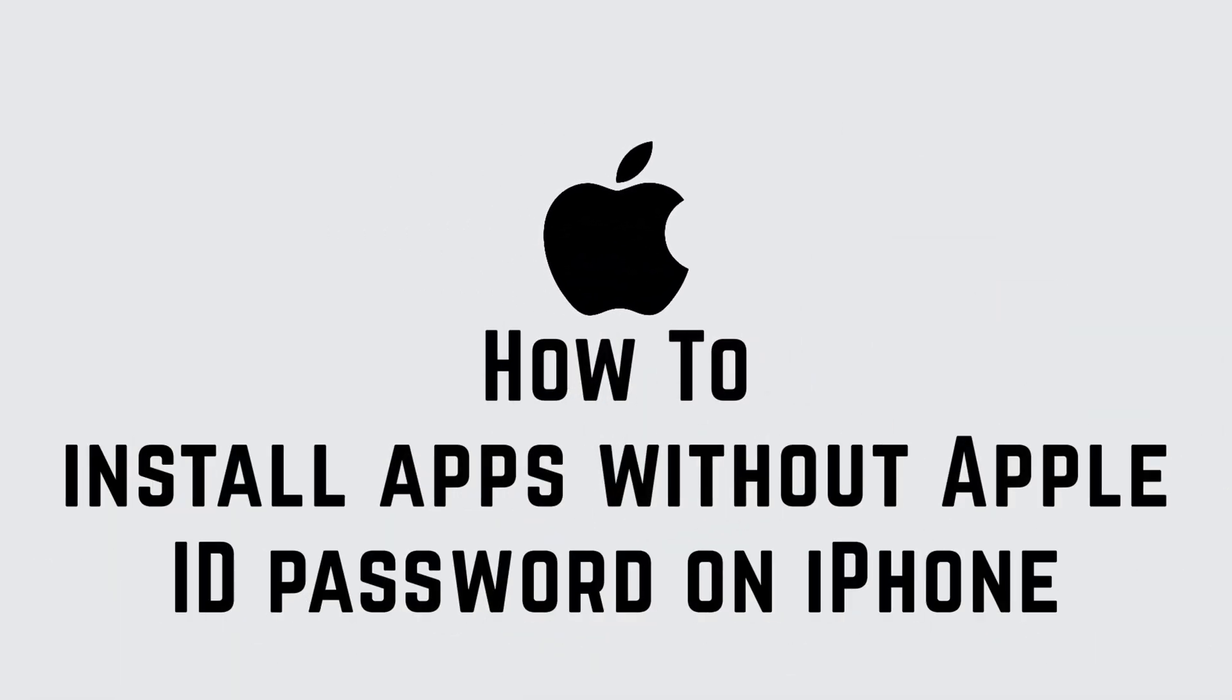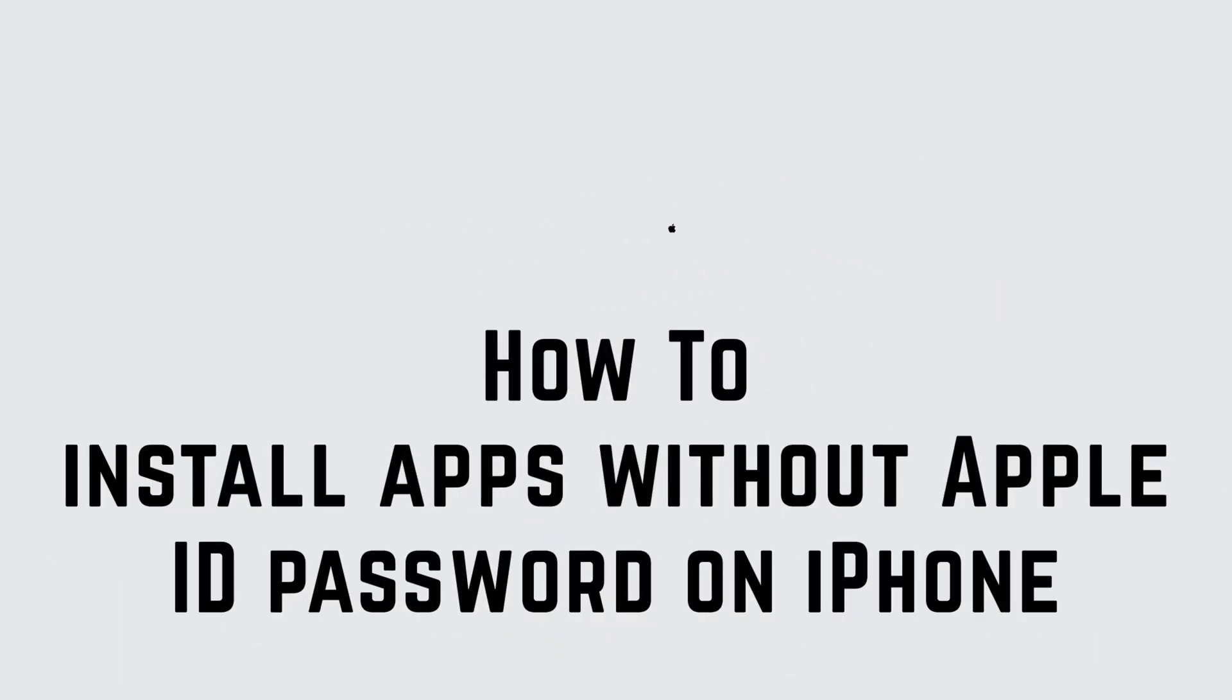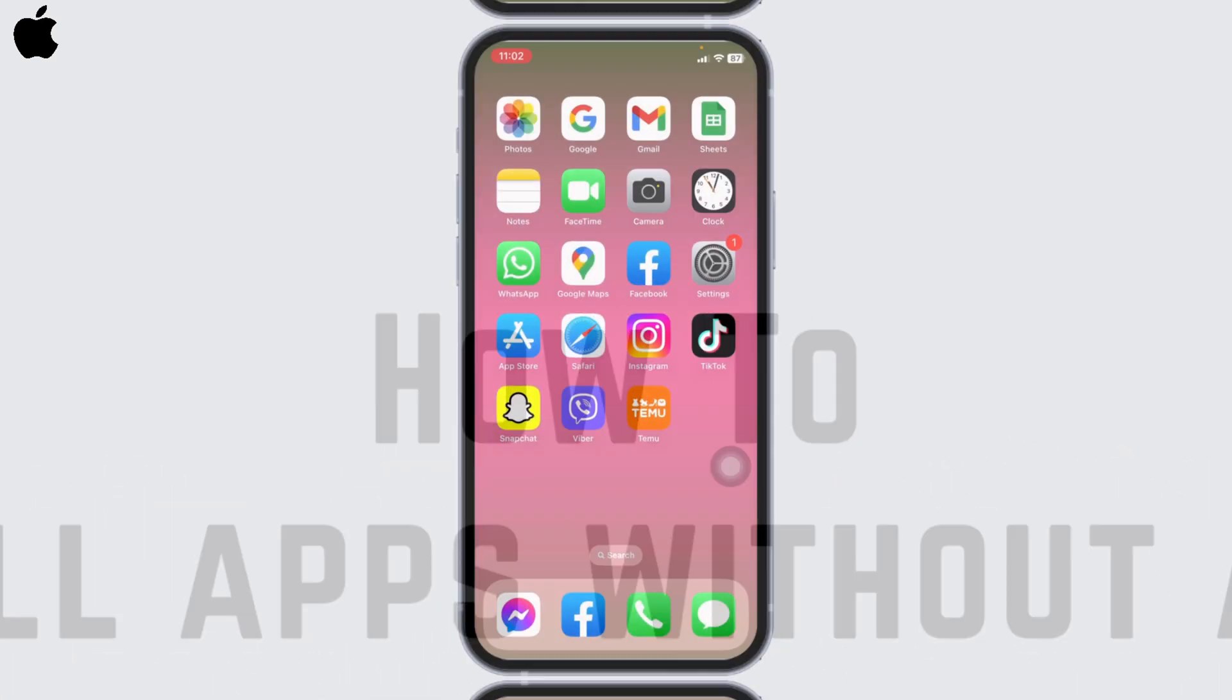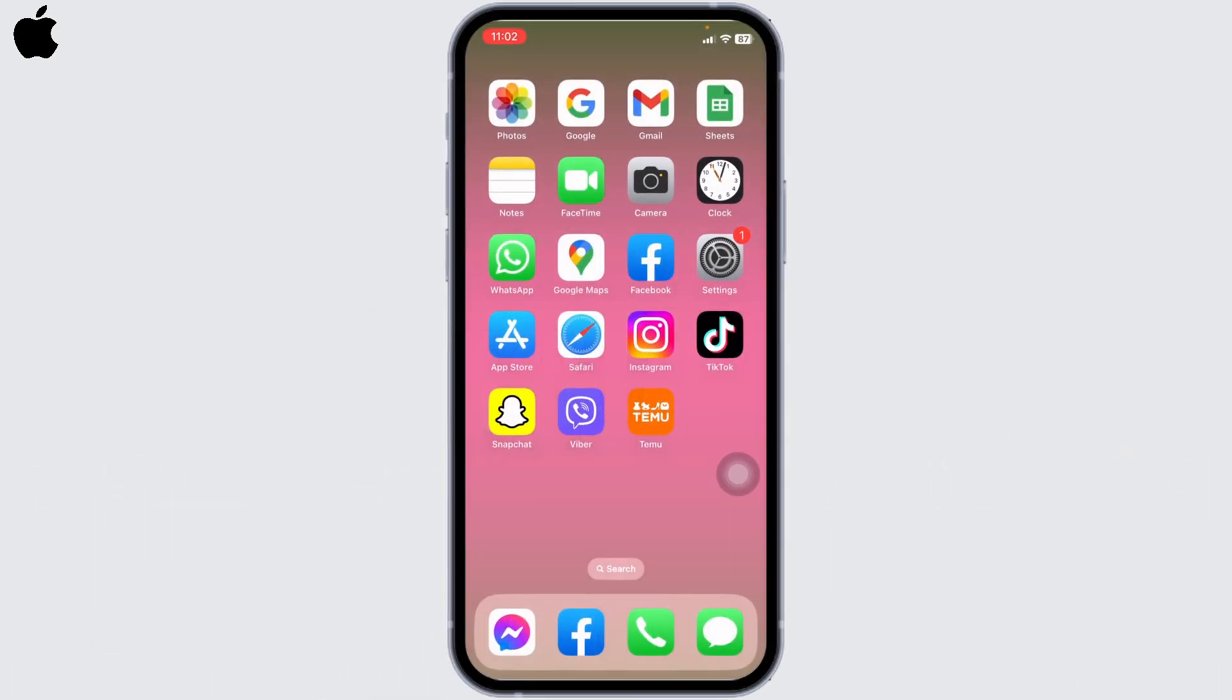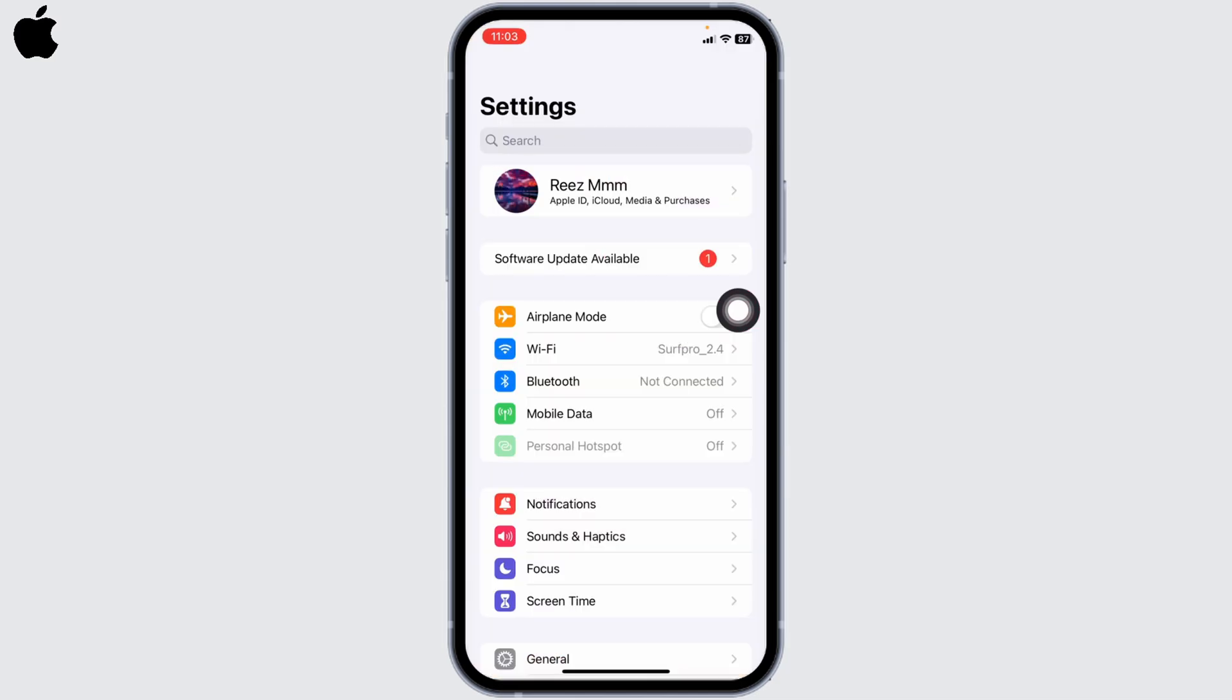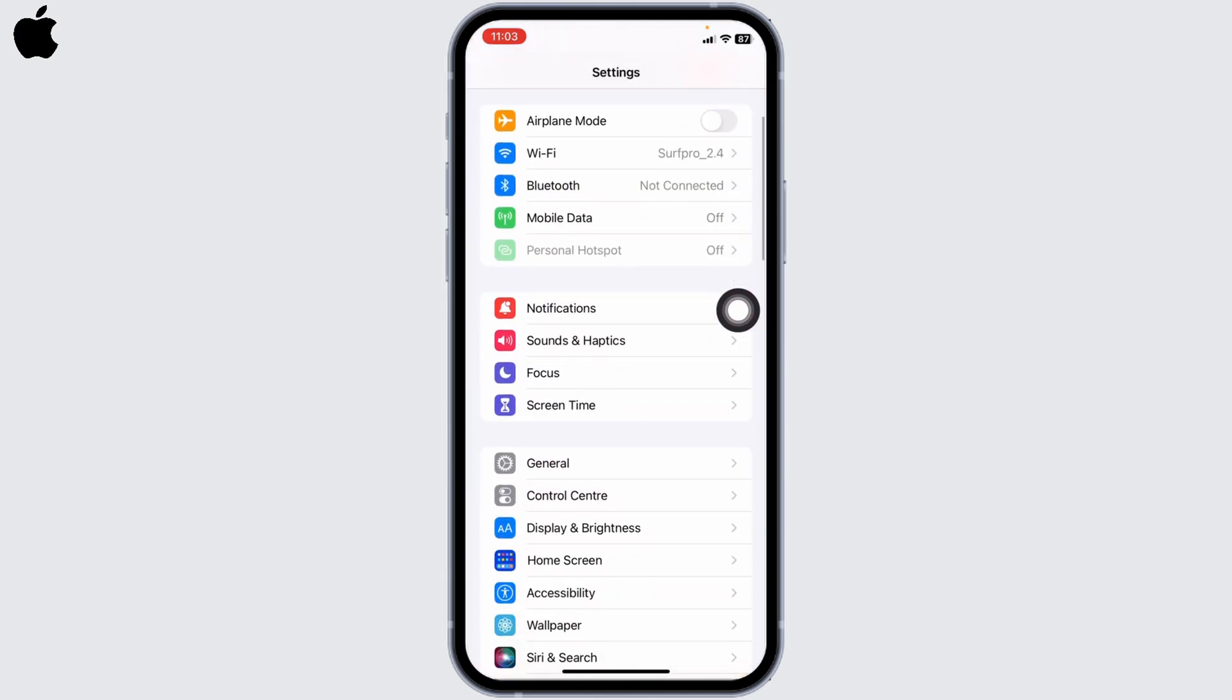How to install apps without Apple ID password on iPhone iOS 16. Hello everyone, welcome back to our channel. Now let's get started. Open your Settings, here we go, now scroll down.